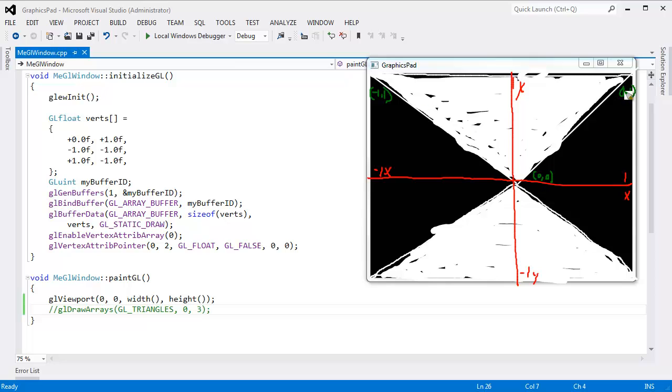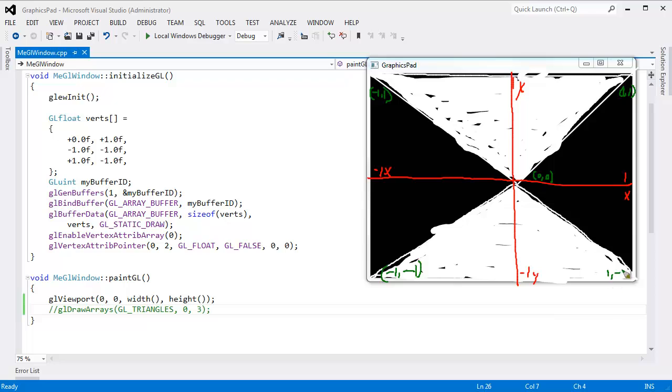I think let's wind the same direction in both of these triangles. So 0, 0, 1, 1, negative 1. And then again, 0, 0, negative 1, negative 1. And then this is 1, negative 1.